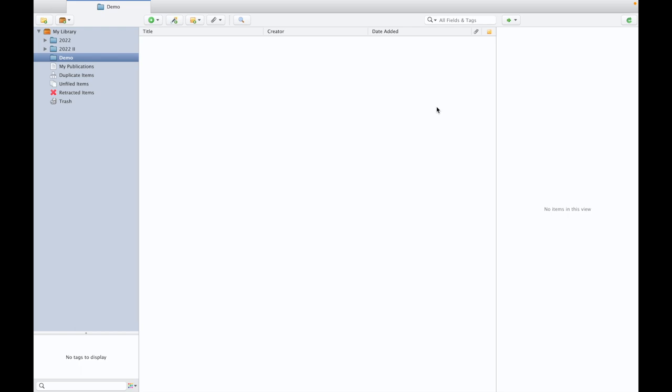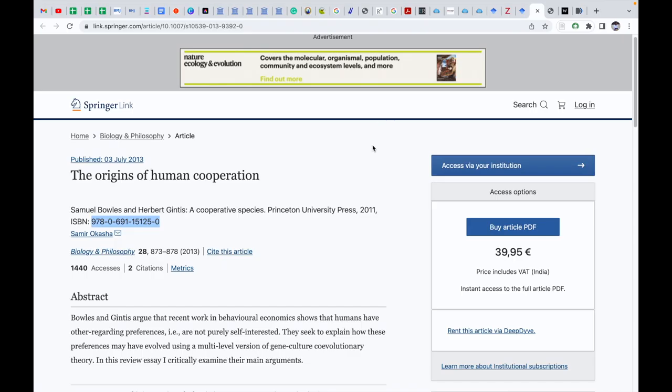Hello friends, in this video I am going to demonstrate how to import references through digital identifiers in Zotero referencing software. There are various digital identifiers for references, for example we have ISBN number for textbooks like this.